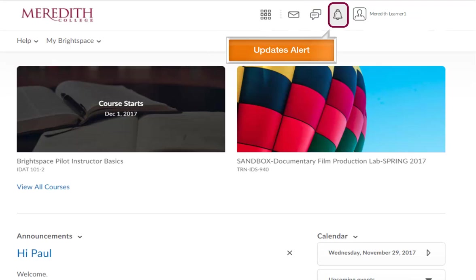The updates alert notifies you about new and updated announcements, due dates, and end dates.